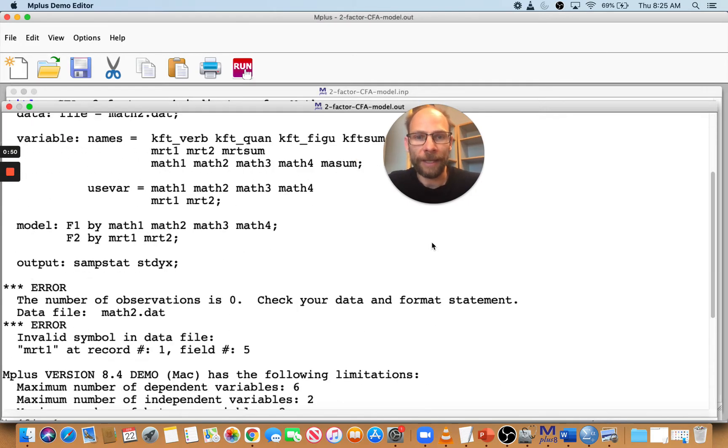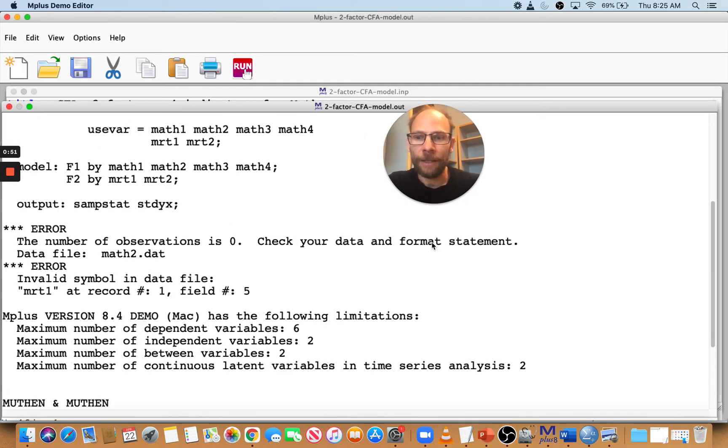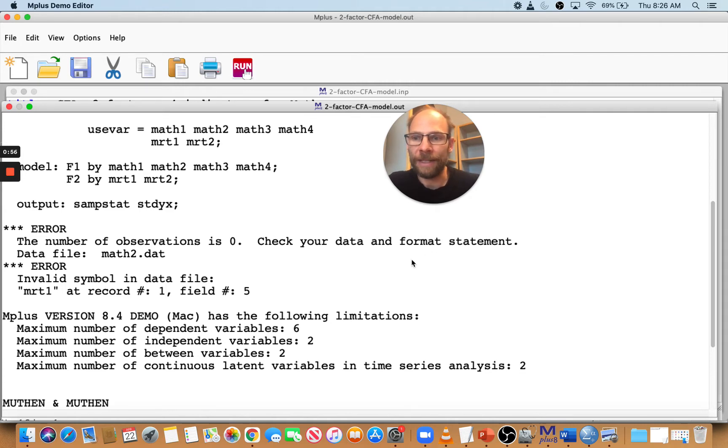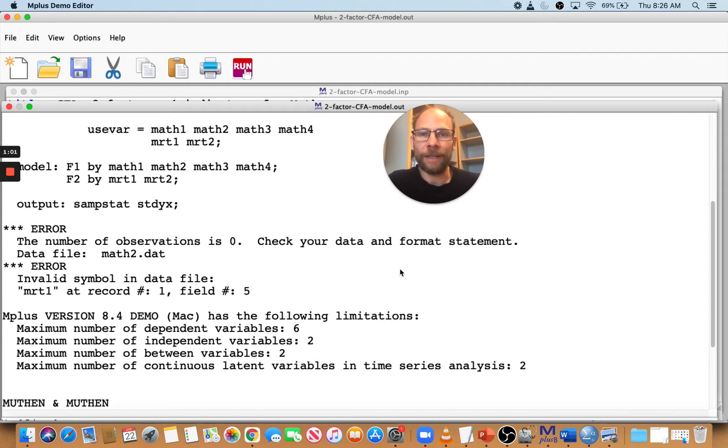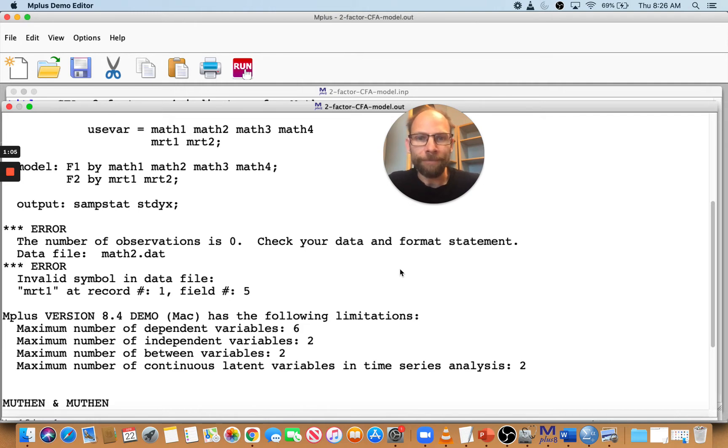Oh, I get an error. And it tells me the number of observations is zero. So check your data and format statement, data file math2.dat, and then also error, invalid symbol in data file, MRT1 at record one field one.